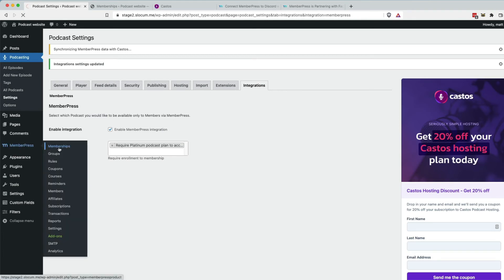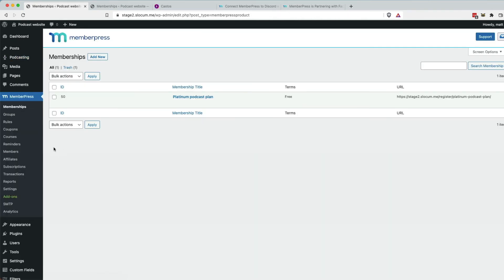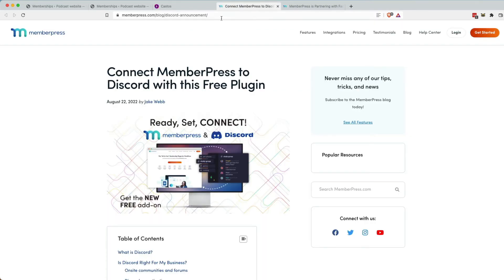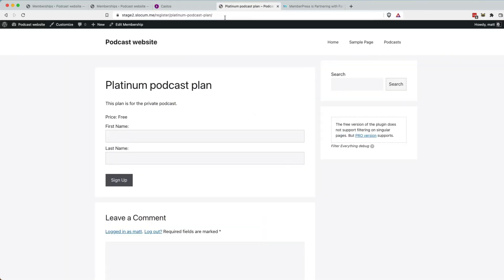So we go memberships. And let's copy this. Paste this up here. So the price is free, but when somebody checks out and signs up,